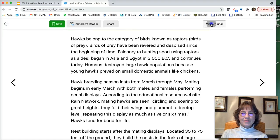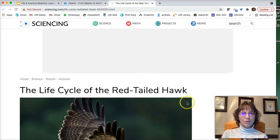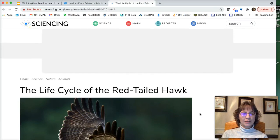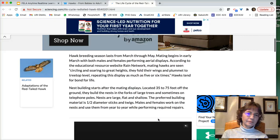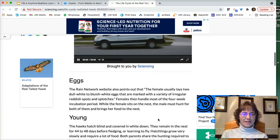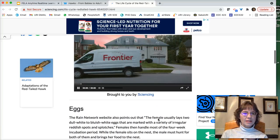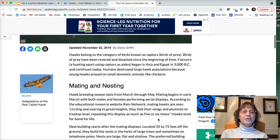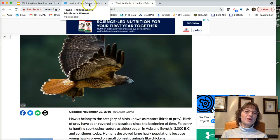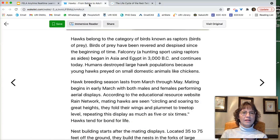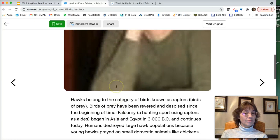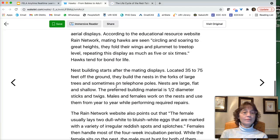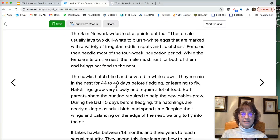If you don't believe me, if we clicked on 'visit the original website,' this is the original website. You can see there's lots of ads and all kinds of things that might be distracting to students. So the first thing — simply by putting any website into Wakelet and clicking on read mode — it cleans up the text and gets rid of all the advertising.